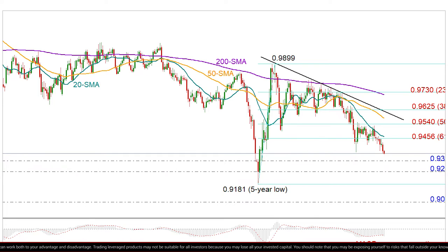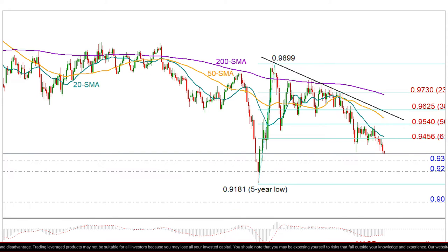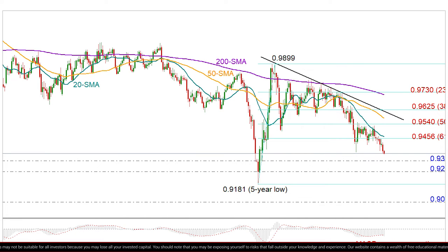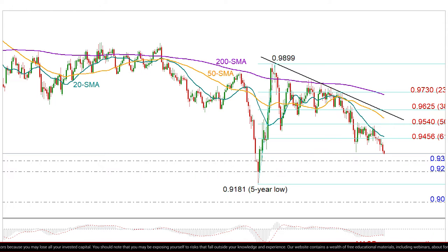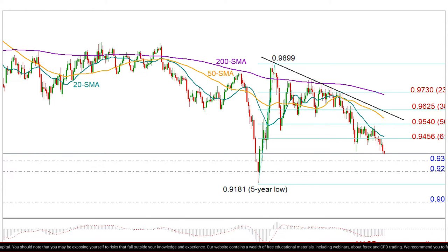Before we re-challenge the 50% Fibonacci of 0.9540, a higher rally above the descending trend line could prove to be more meaningful, likely driving us up to the 200-day moving average and the 23.6% Fibonacci of 0.9730.